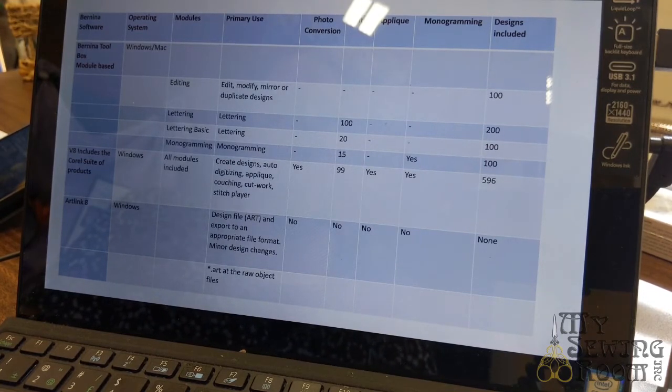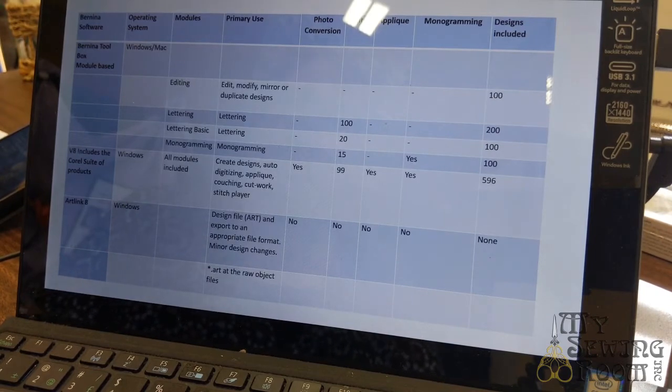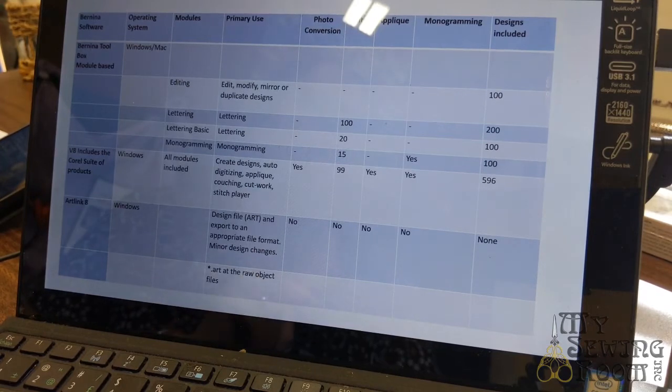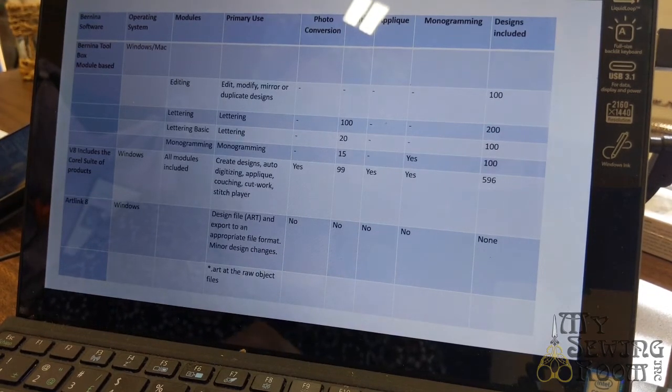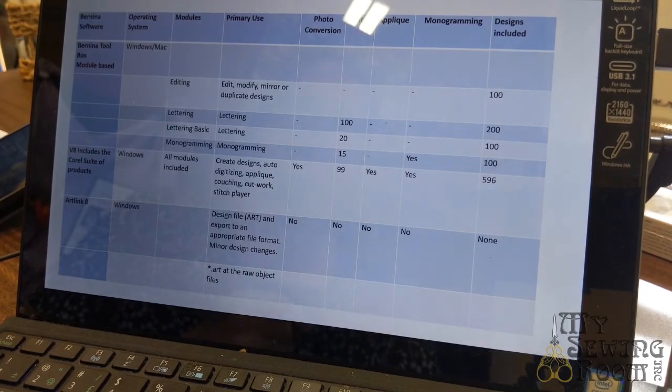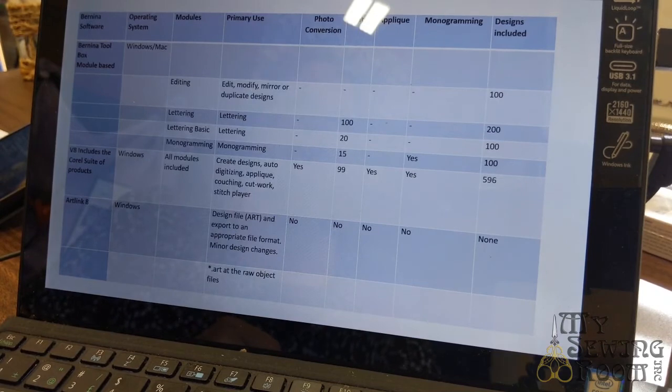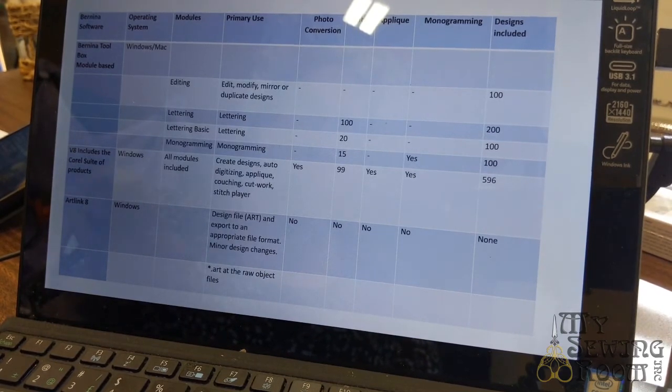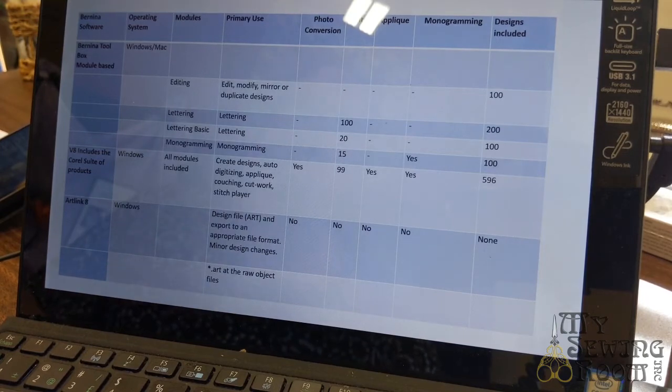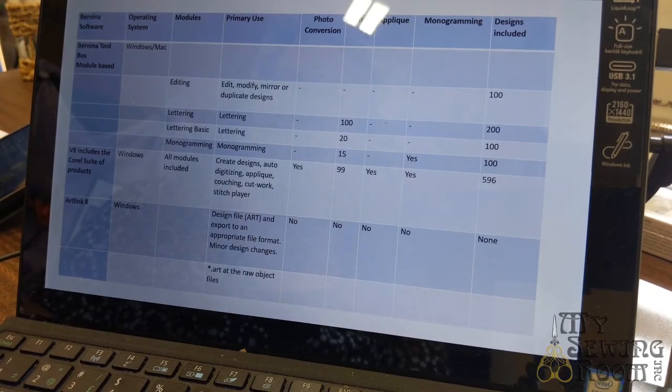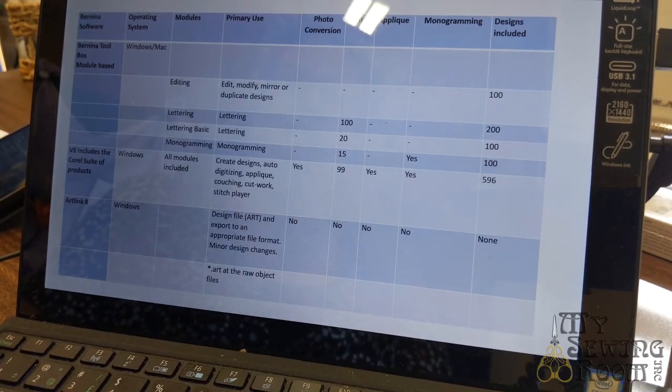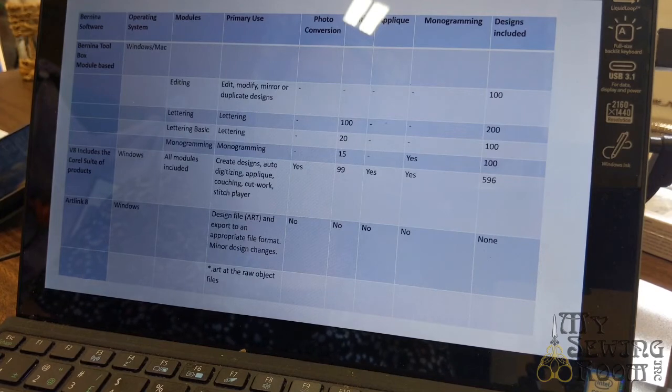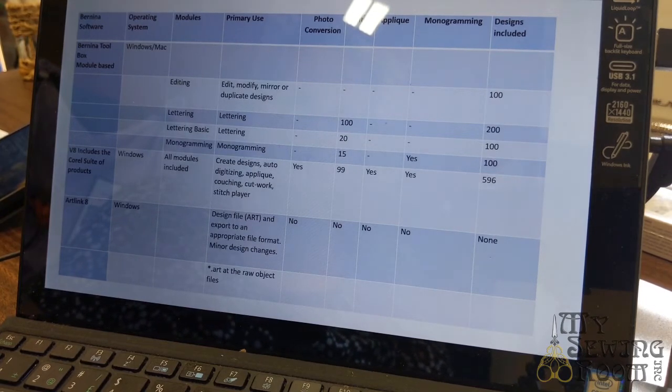The next module is lettering. Primary use is lettering, obviously. It has a hundred fonts and comes with over 200 designs included. The next module is letter basic. You're doing monograms, you don't need a bunch of fonts. The fonts are the style of printing, I probably should have said that before. It only has 20 fonts, which is probably more than enough for most of us, and you get a hundred designs with it.